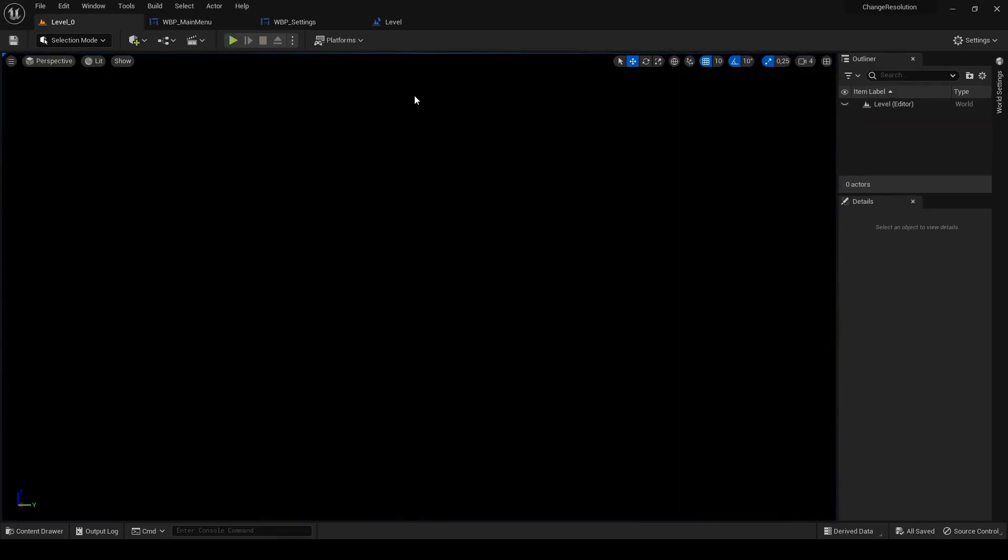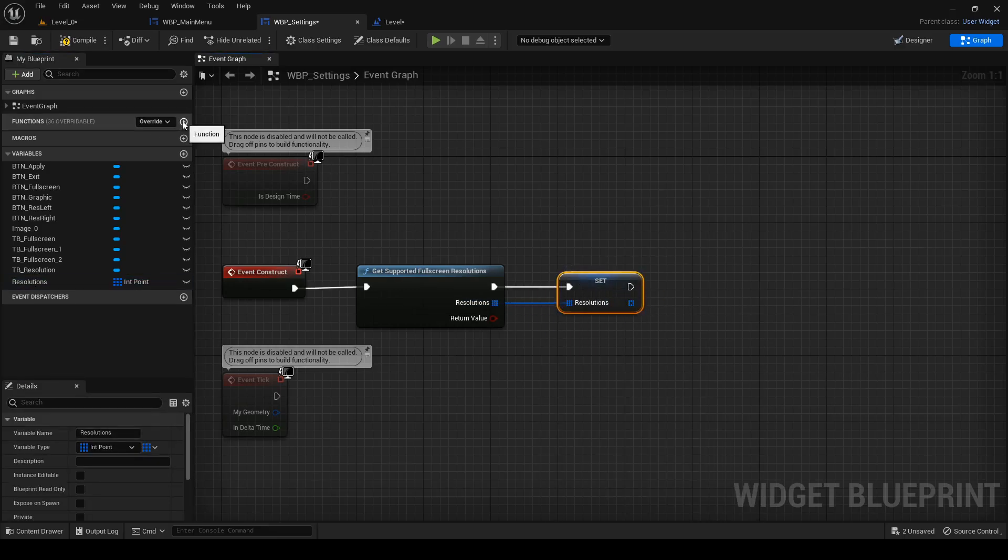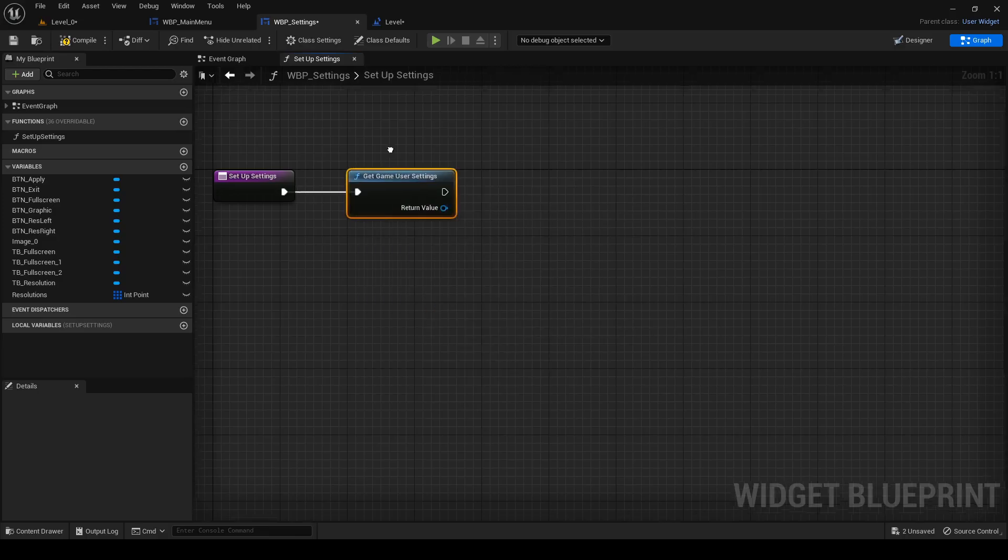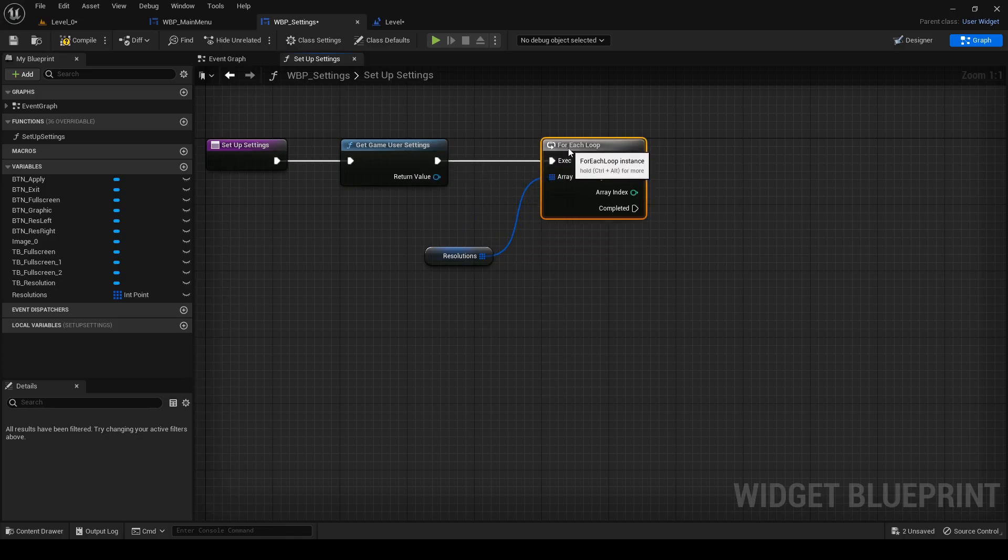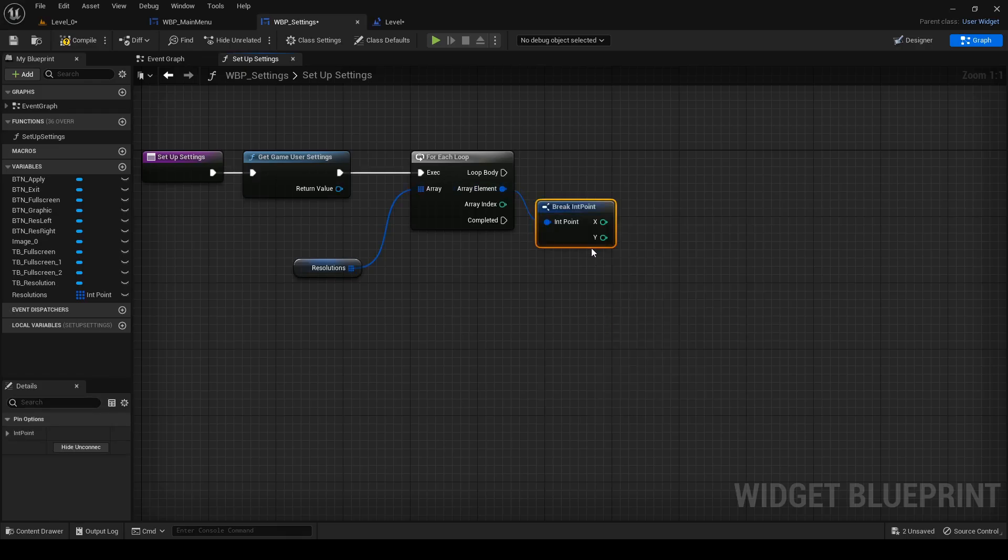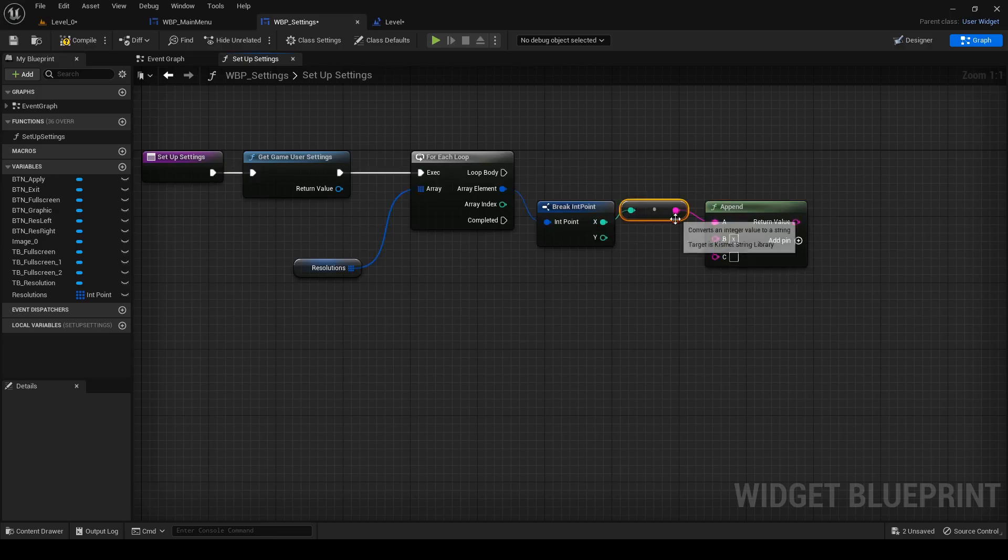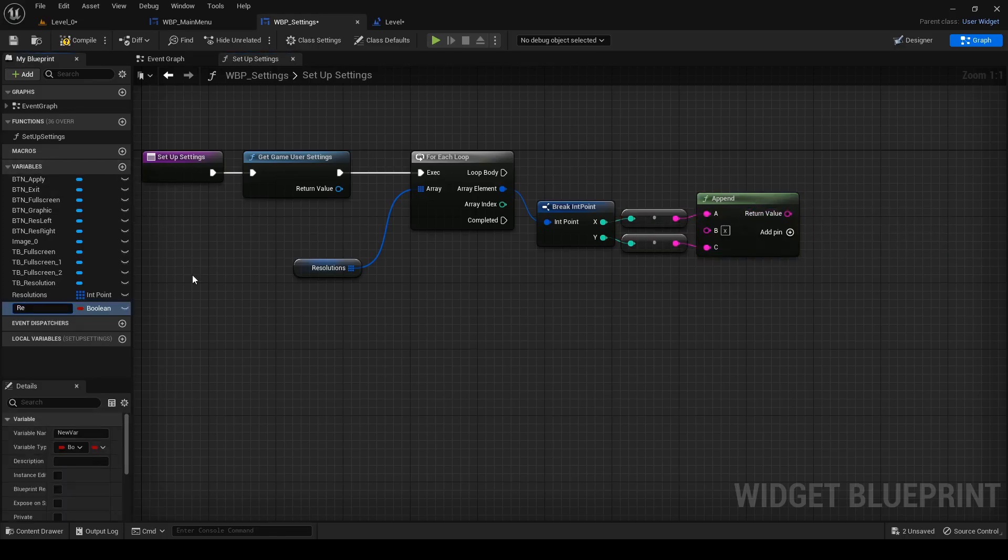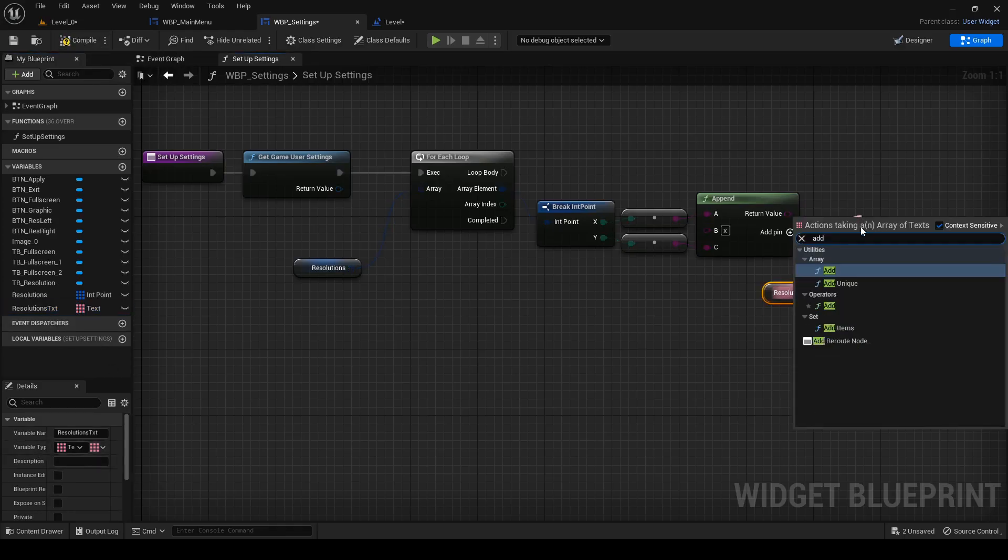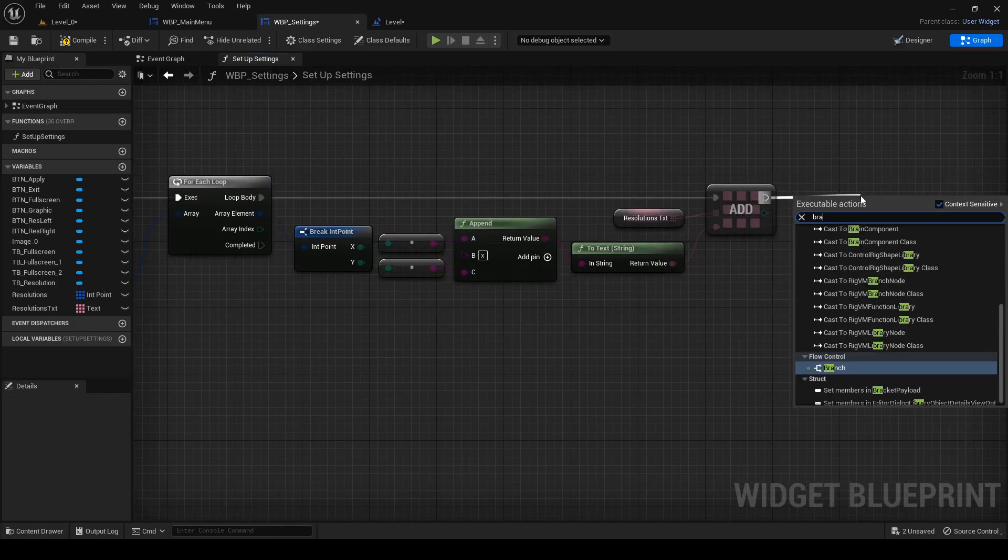So close it and back to settings. Drag out resolution pin, promote it as variable and create new function setup settings. After start place, get game user settings. Drag in resolution and out of it search for each loop and connect it. Out of array element, select break int point. Right click and search for append under string category and add another pin. To the middle one write x, to the first one connect x and to the last one y. I created array resolutions txt, which will be text copy of resolutions array, because this seems better to me. If you don't want second array, you will have to convert it by append every time you need text information. Drag in resolutions txt and out of it select add. Connect it to loop body and connect into it append.